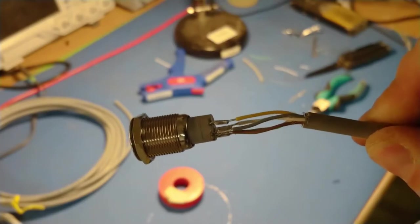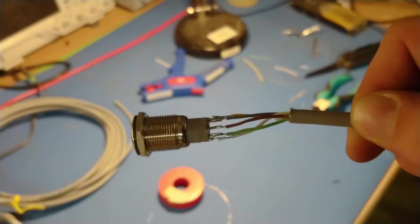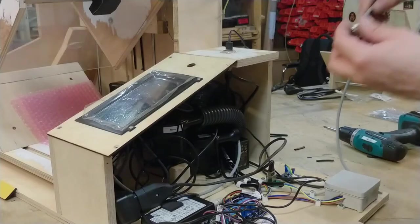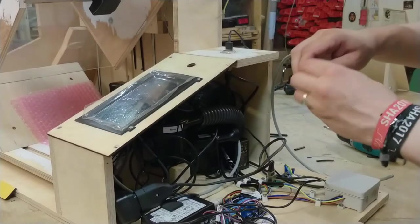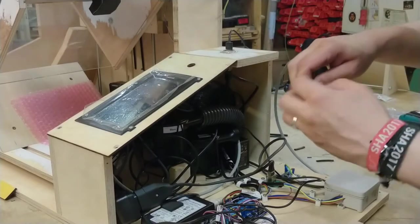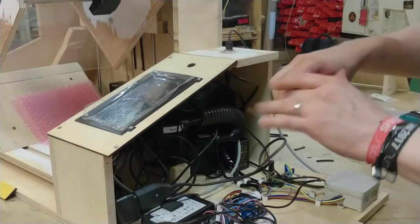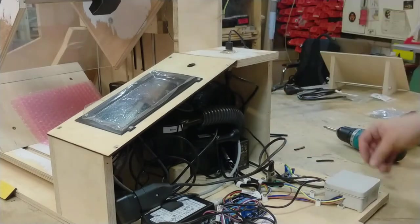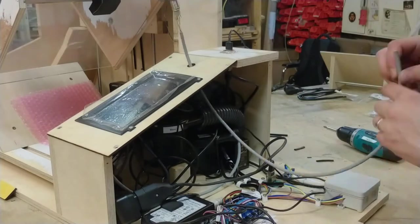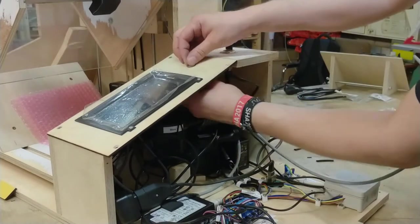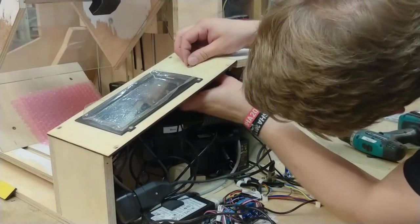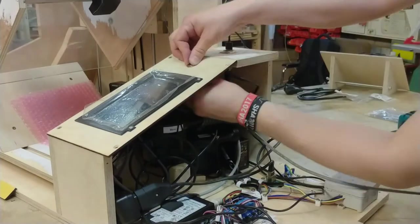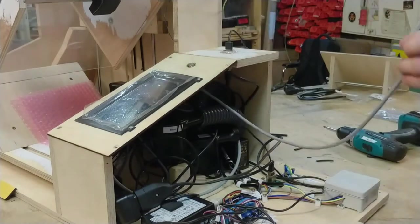I believe that looks good. So let's mount the main switch for the user.